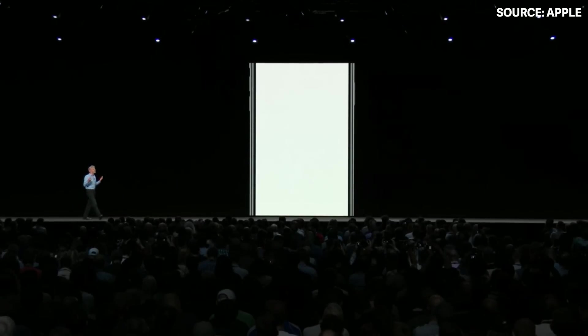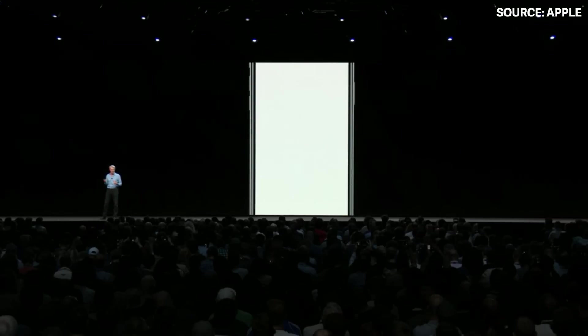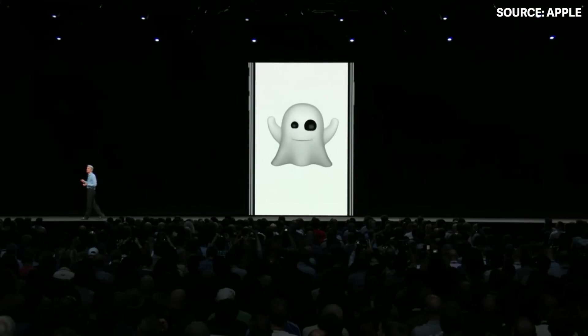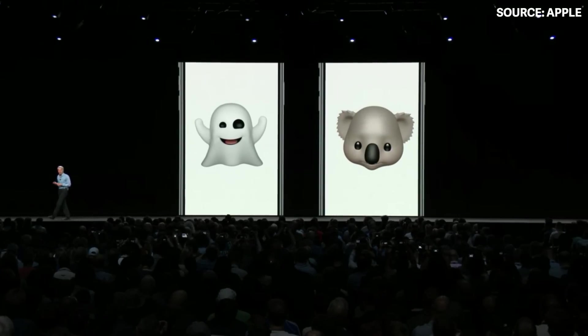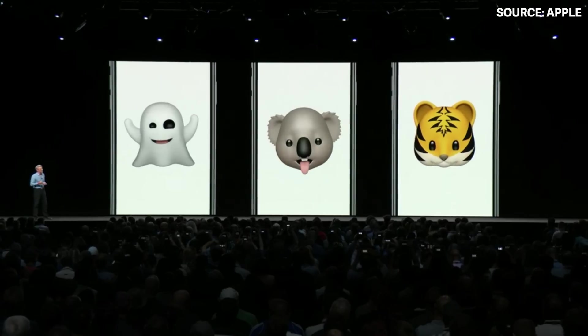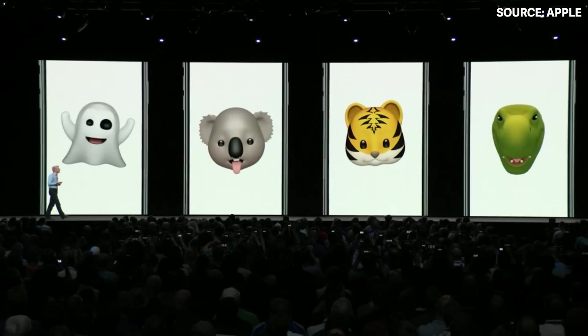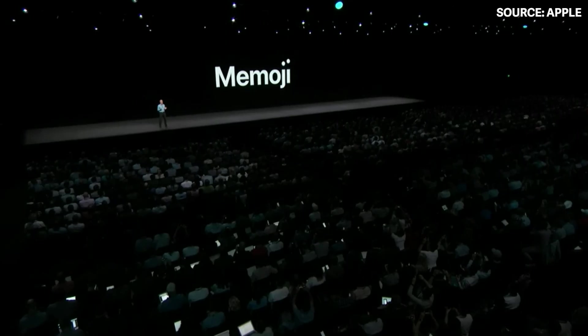We're also introducing some great new Animoji that I think you're all going to love: Ghost, Koala, Tiger, and T-Rex. And I'm thrilled today to announce the arrival of the era of Memoji.